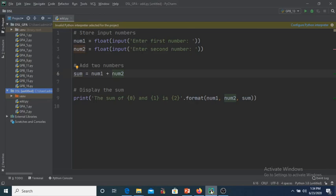Hello students, today we will see how to run the addition of two numbers using Python. We are running over here in the PyCharm IDE. I have already shared with you how to install PyCharm in your machine.